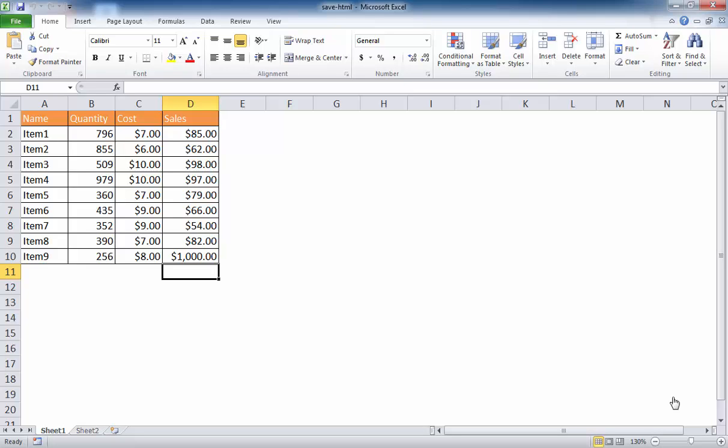So there's two ways to do it. And the first way I'm going to show is to save it as a single page. Now when you save it as a single HTML file or a single web page file, it will save it with a document extension .mhtm or maybe .mht. And let me show you how that's done.